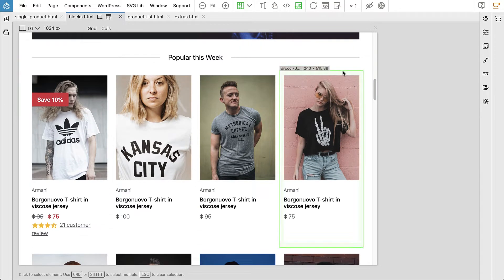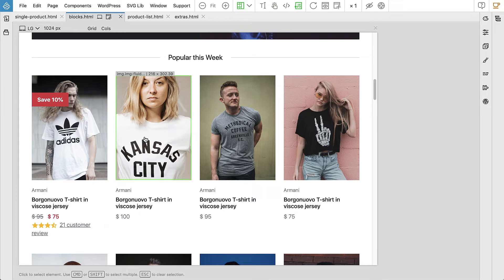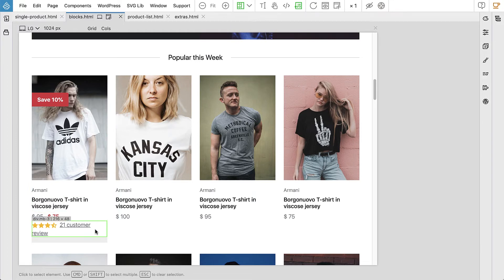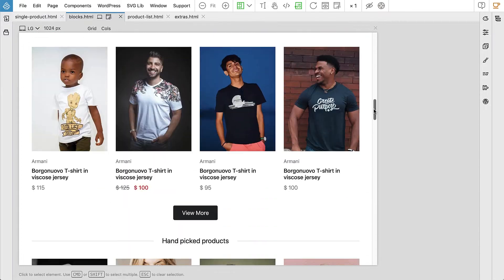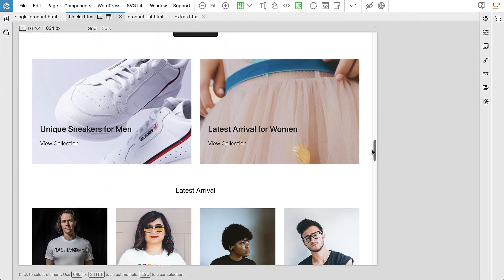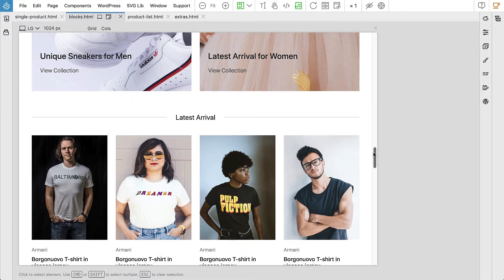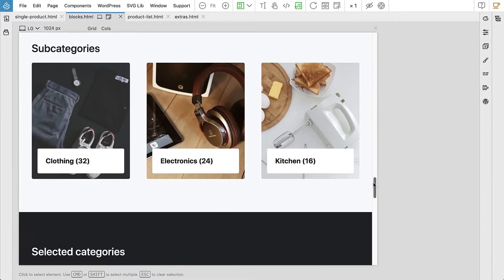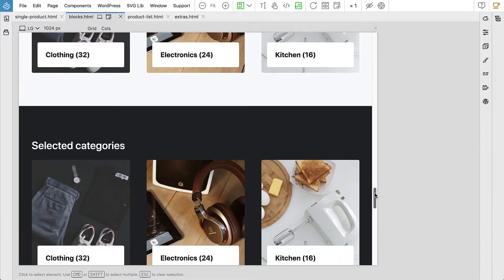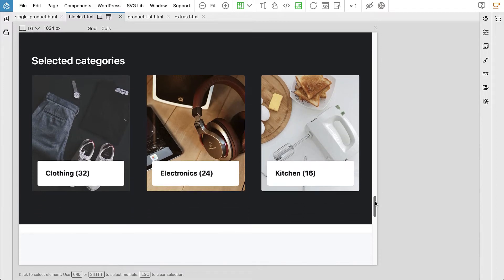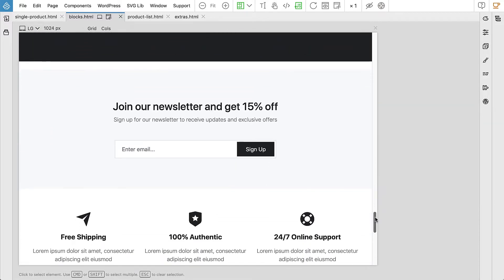For example, we will create a powerful product list block that will have attributes letting us control what products to show, how to order them, whether to display the ratings or not, and so on. We will also create a categories block and a bunch of content blocks that can be used to showcase our products or simply any other content for the front page.